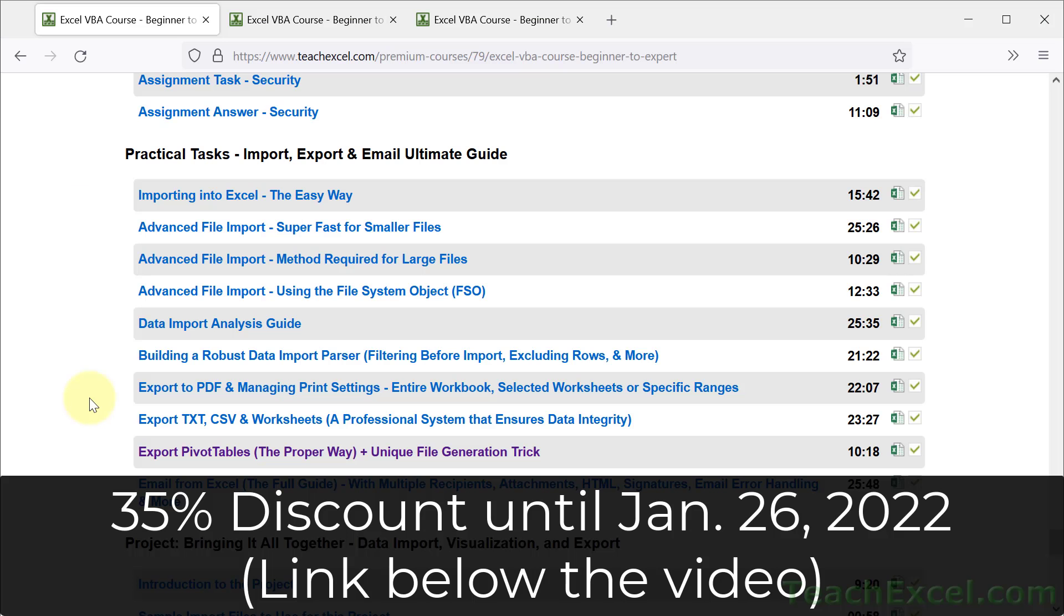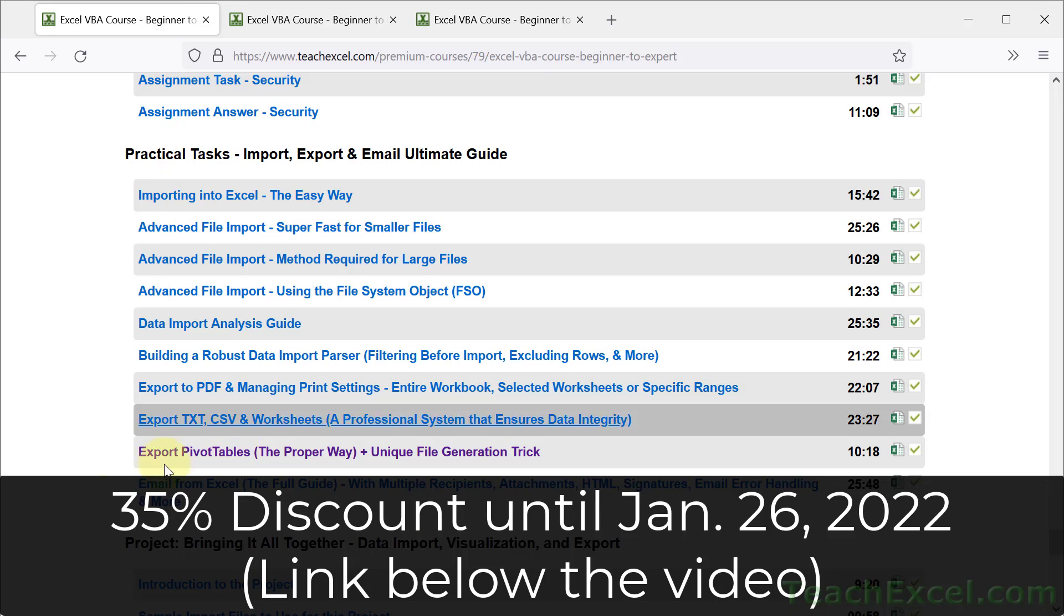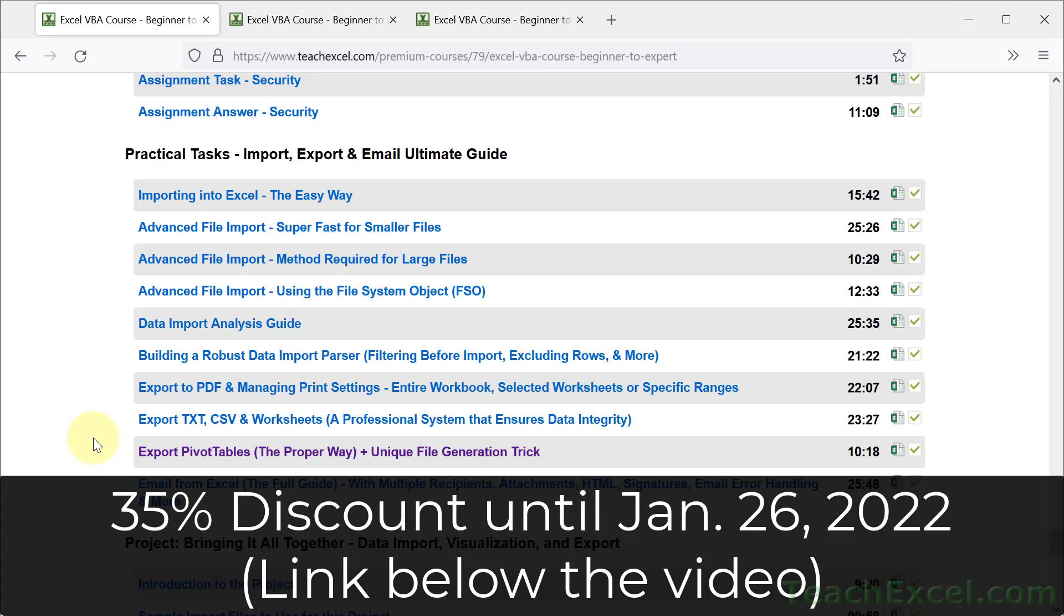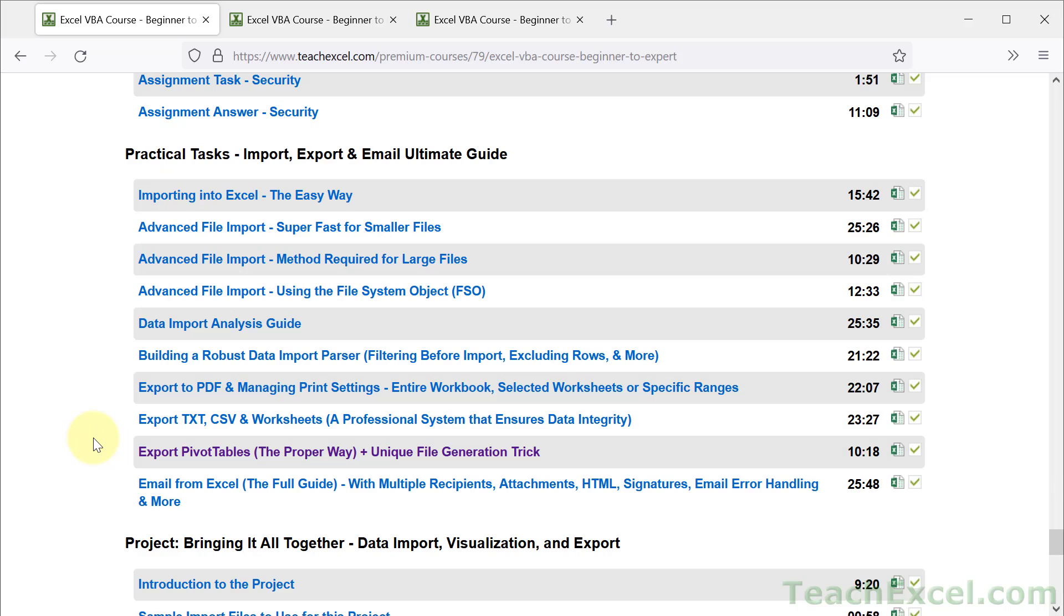The third main pillar of the course is the practical task sections, where I show you how to do everything from working with pivot tables to five different ways to import, how to export pivot tables, PDFs, text and CSV files, send emails, search through entire workbooks, and select multiple files at once.